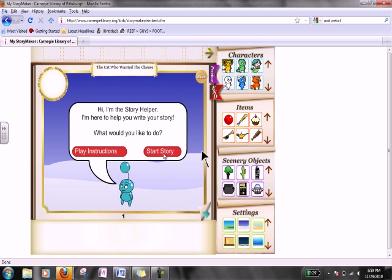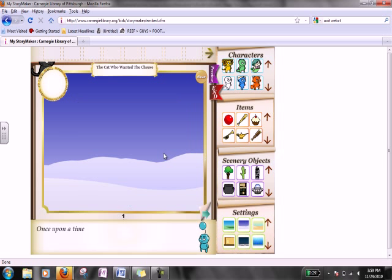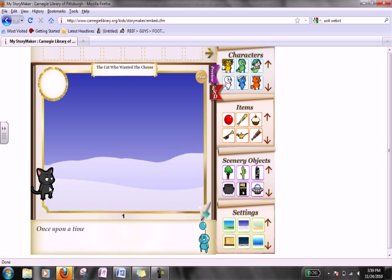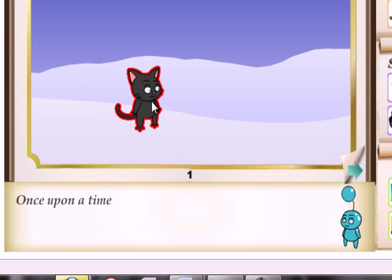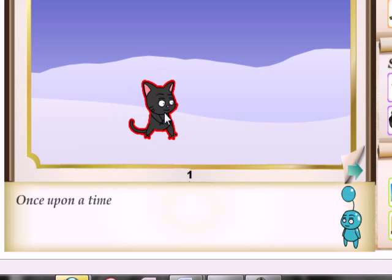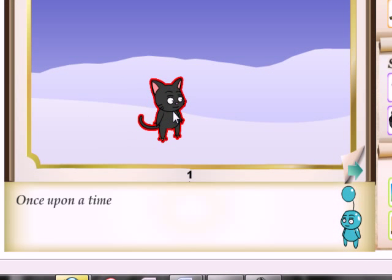Now this helper is trying to help you out, but we're helping you out with this video, so we don't need that. Let's just start our story. Here comes the cat — you can click on him, click and drag, move him around. Let's put him right there.